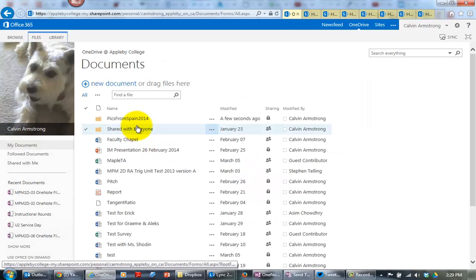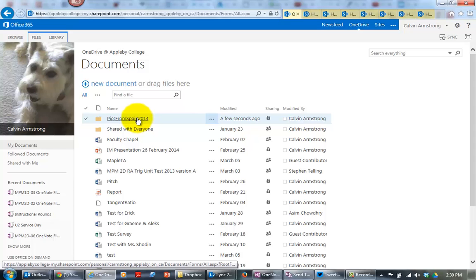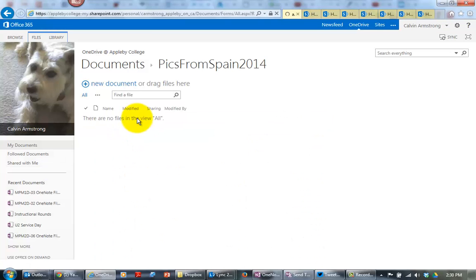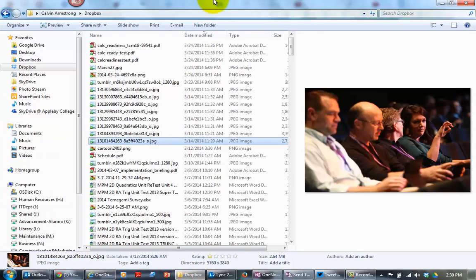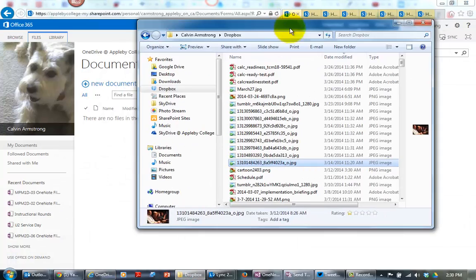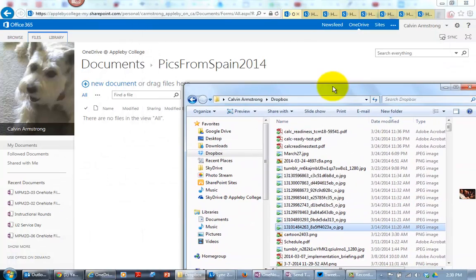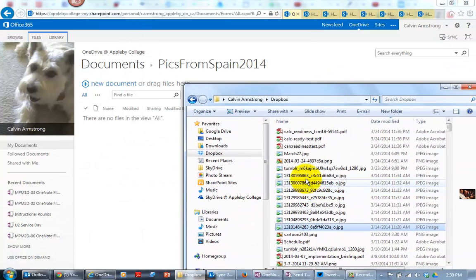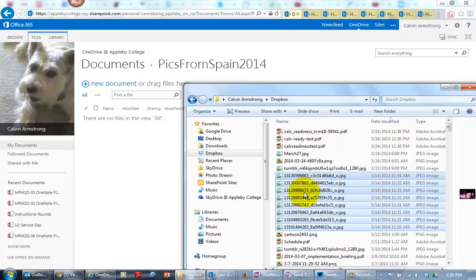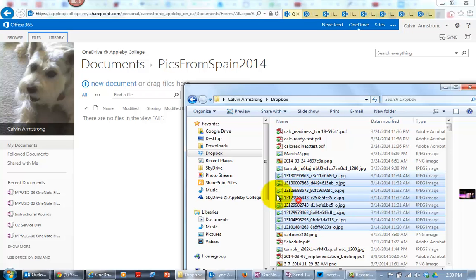And so now I've got a folder called PicsFromSpain2014, and I'm going to go in it, and I'm going to go to my Dropbox, there we go, and there's my pictures.